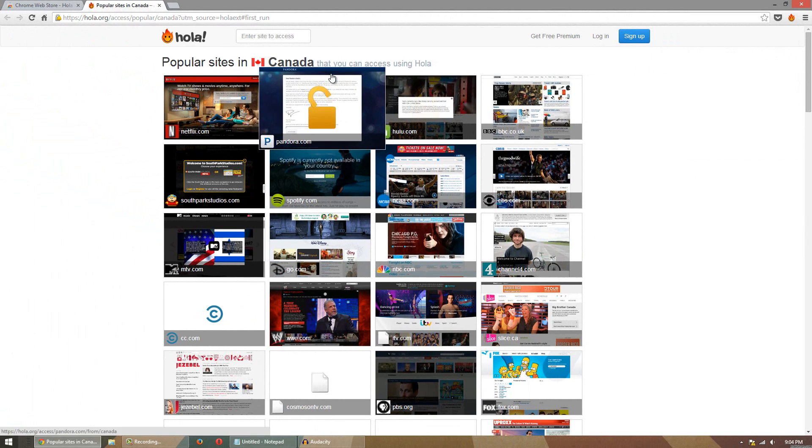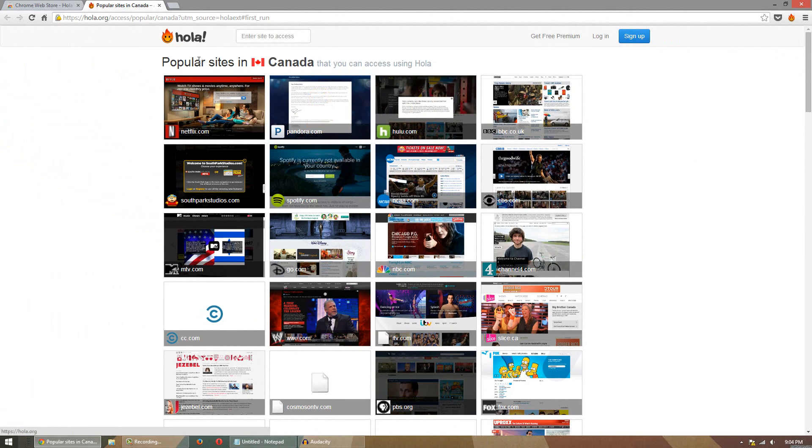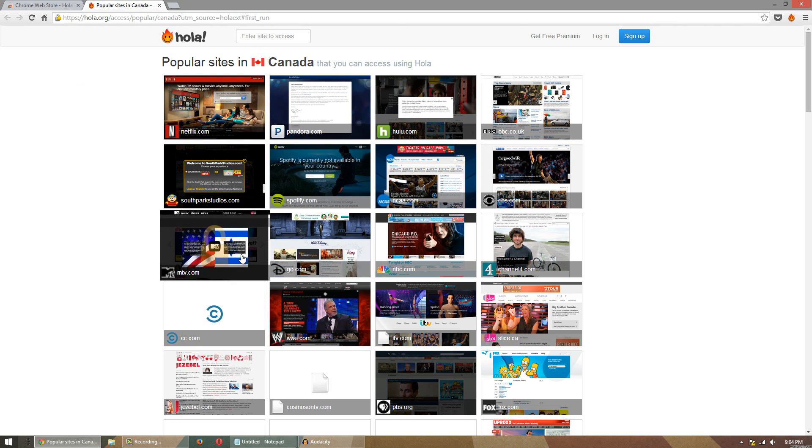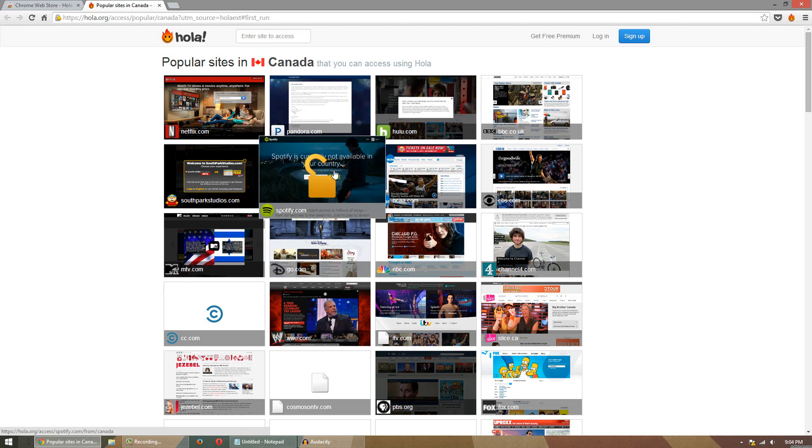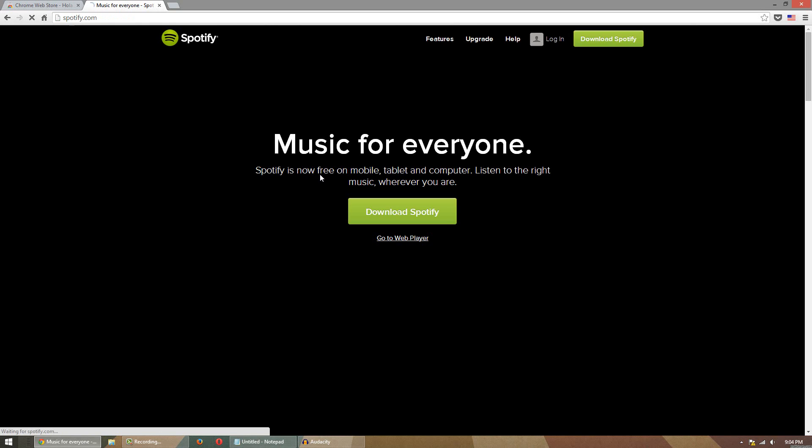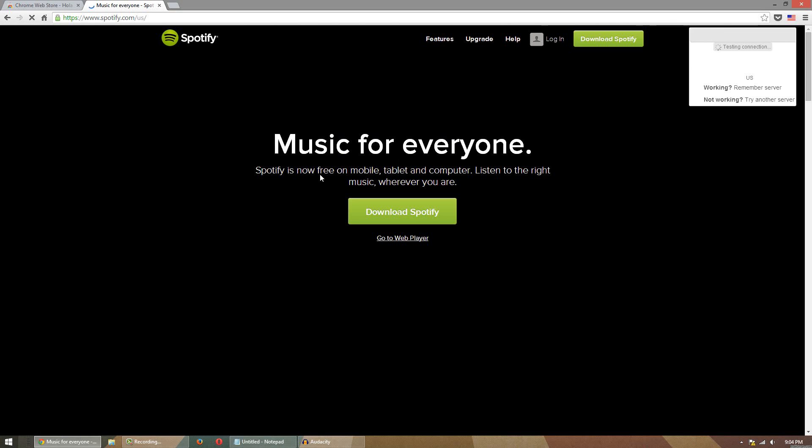Now also Hola right here says these are some popular websites that people in Canada like to access that are normally blocked. So you guys can see Spotify is not available in your country. But if I click it, it will unblock it for me and load it. And within a couple seconds Spotify is open and of course it's only blocked for me but it's not anymore.